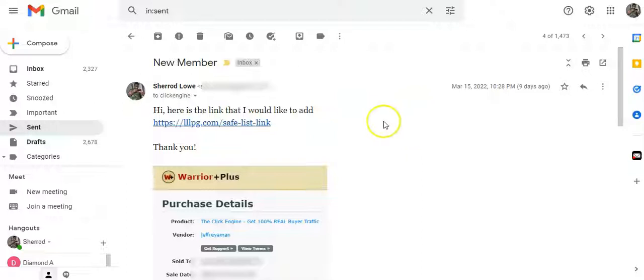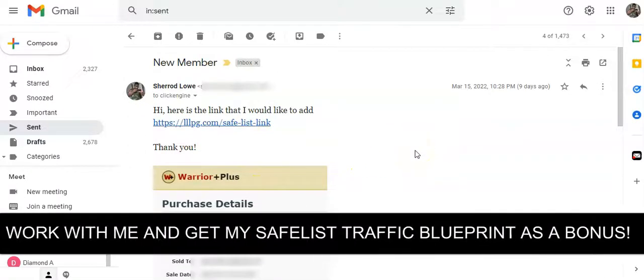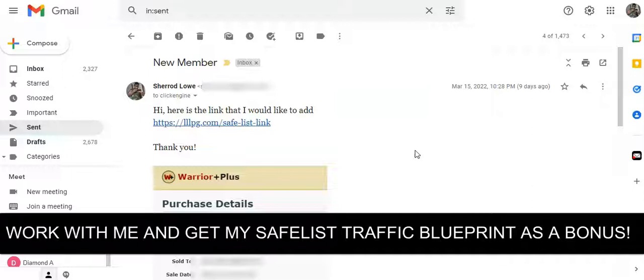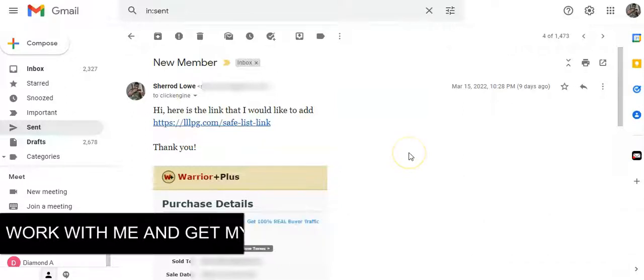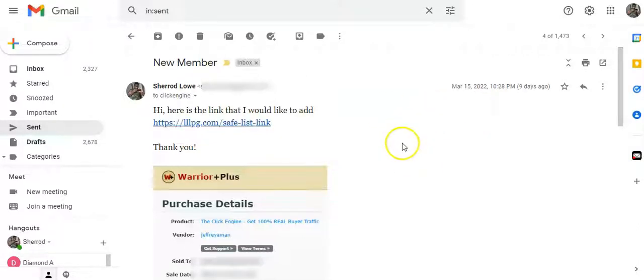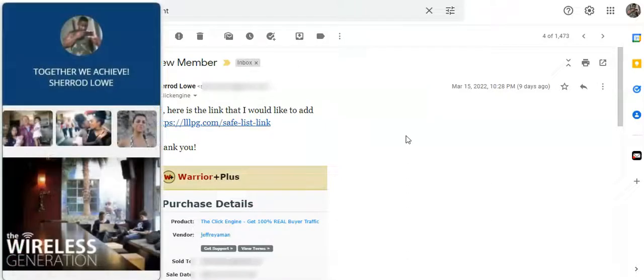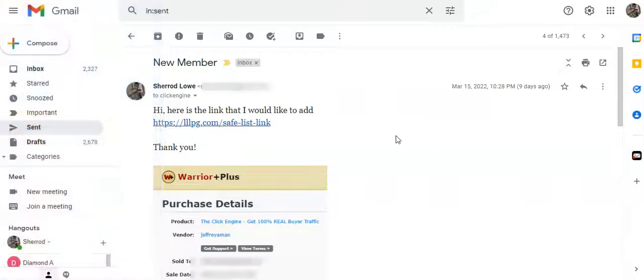I want to show you some of the results that I've been getting. I also want to show you how I believe the Click Engine can improve if Jeff would execute the strategy that I'm going to show you in this video. I'm also going to show you my safe list campaign and my open rate so that you can see people are opening my emails, and that I'm getting signups.